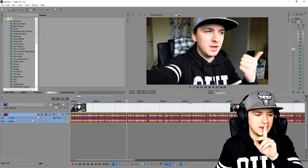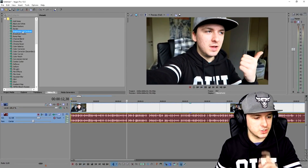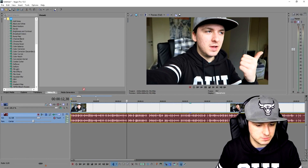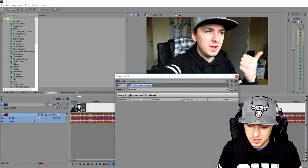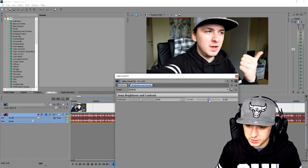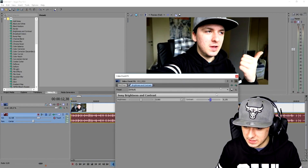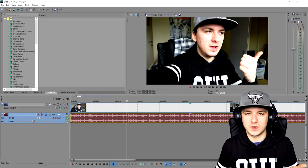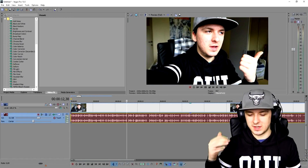The first thing we're going to do is add a little brightness and contrast. I'm going to go to Video Effects, Brightness and Contrast, and put a little more contrast on it. That looks awesome — as you guys can see, this is the difference and it's a pretty big difference.